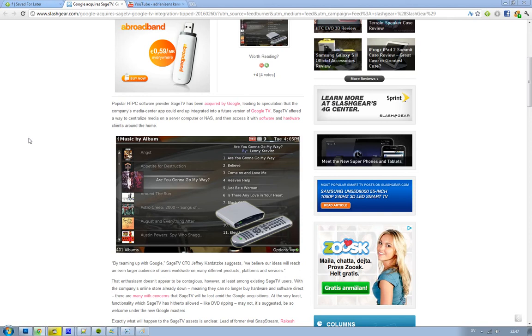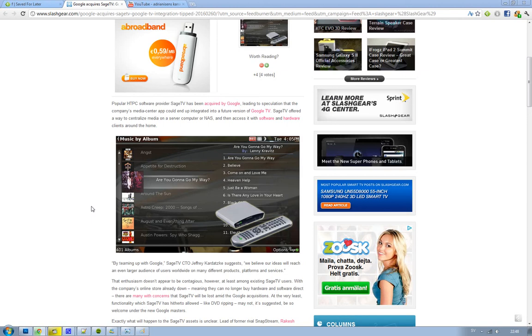Or in your home. Hopefully we will know more about Google TV in the future. Here you can see how SageTV looks like. And right now the SageTV users that have their products are kind of in a bad situation because they can't purchase new hardware or software through this company's online store, which is already down.